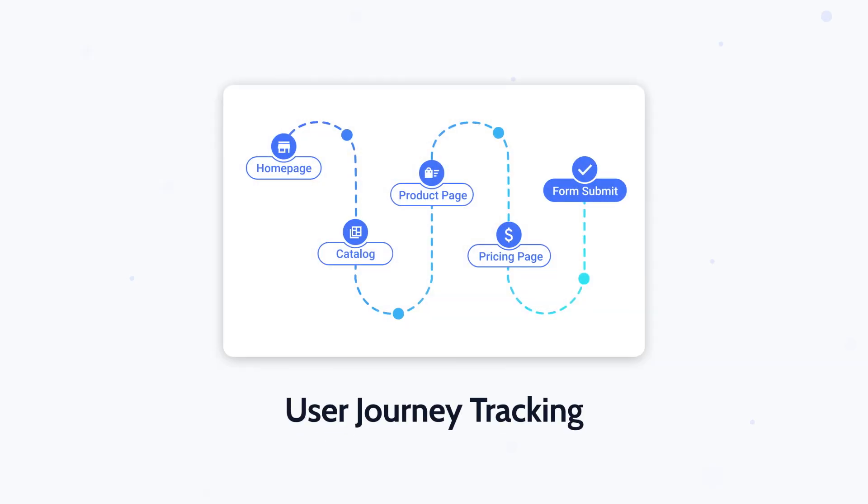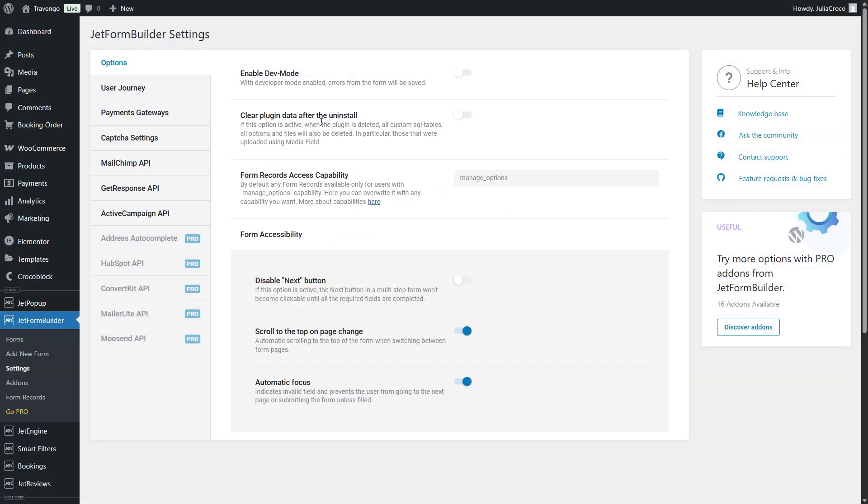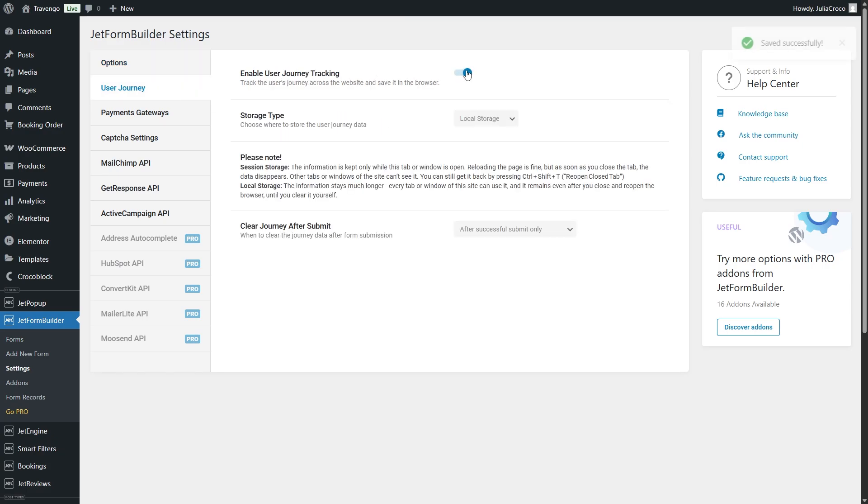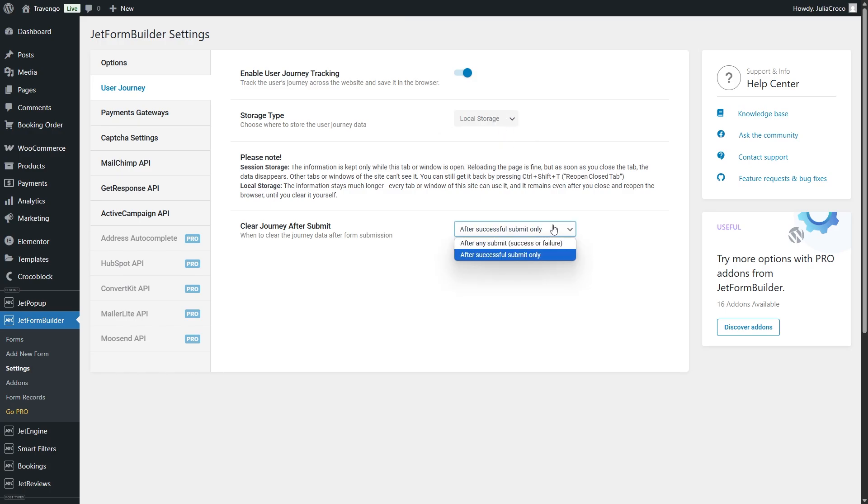User Journey Tracking lets you capture the path users take through your site and store it in Session Storage. You can now activate it in the JetForm Builder settings, specify the place where to store the user journey data, and when to clear it after form submission if needed.